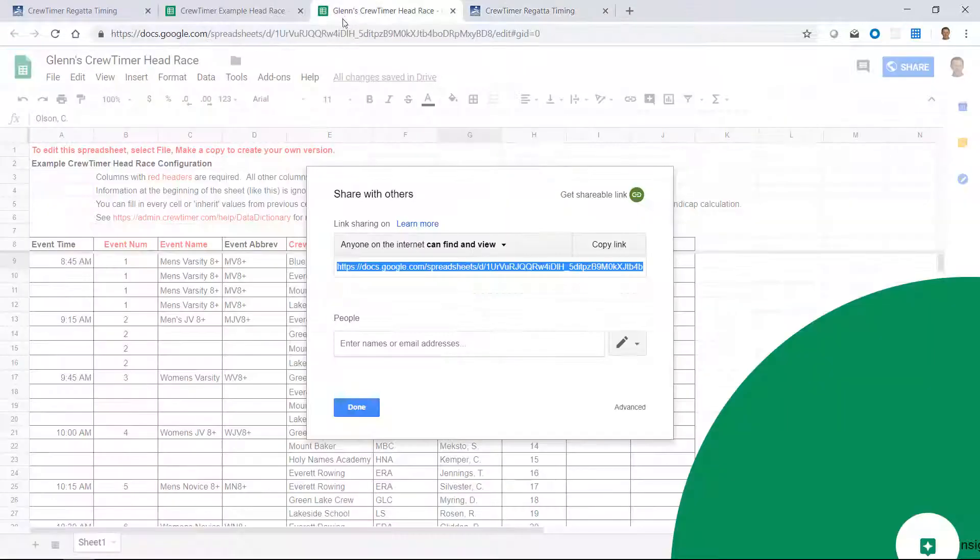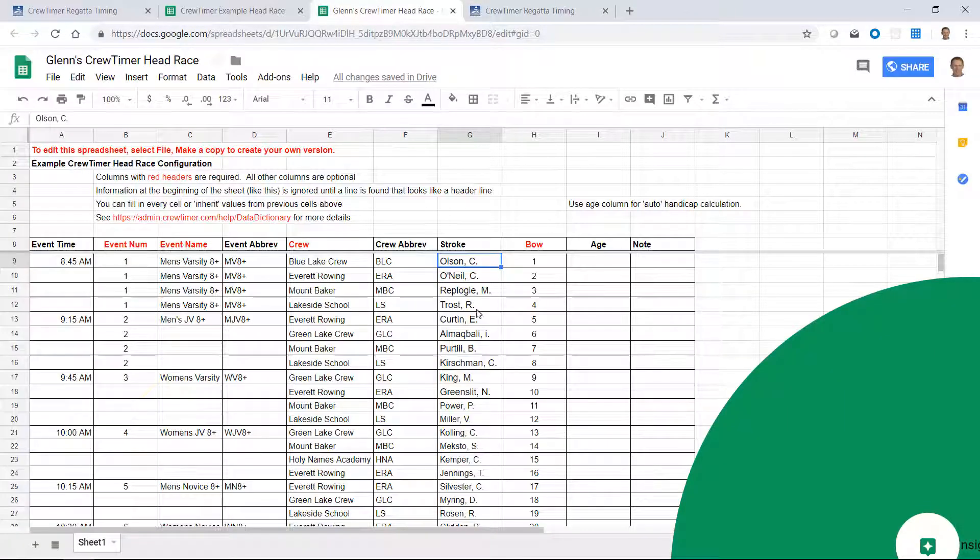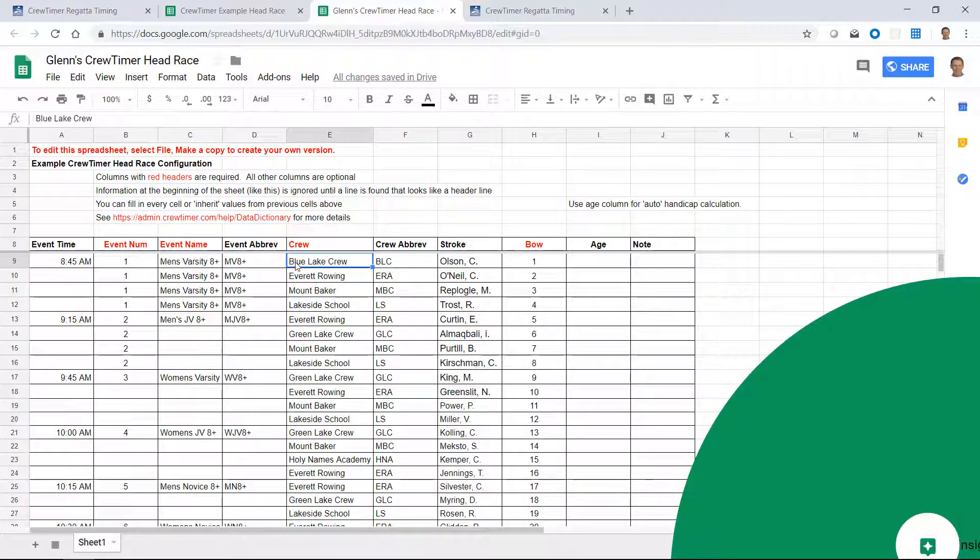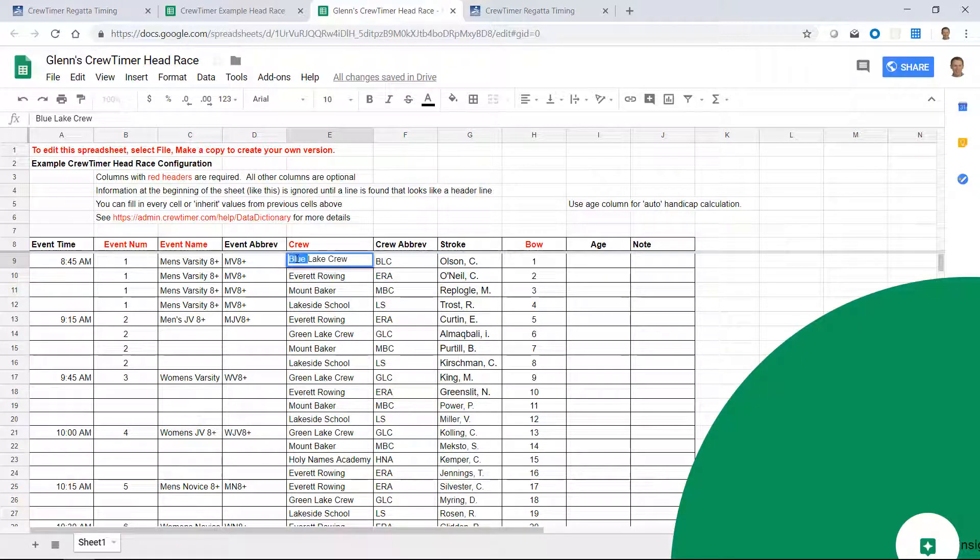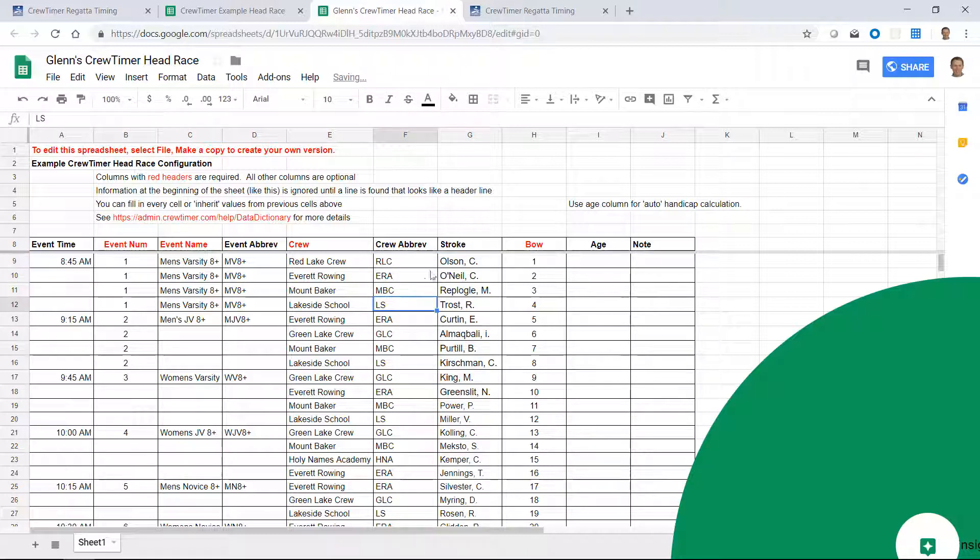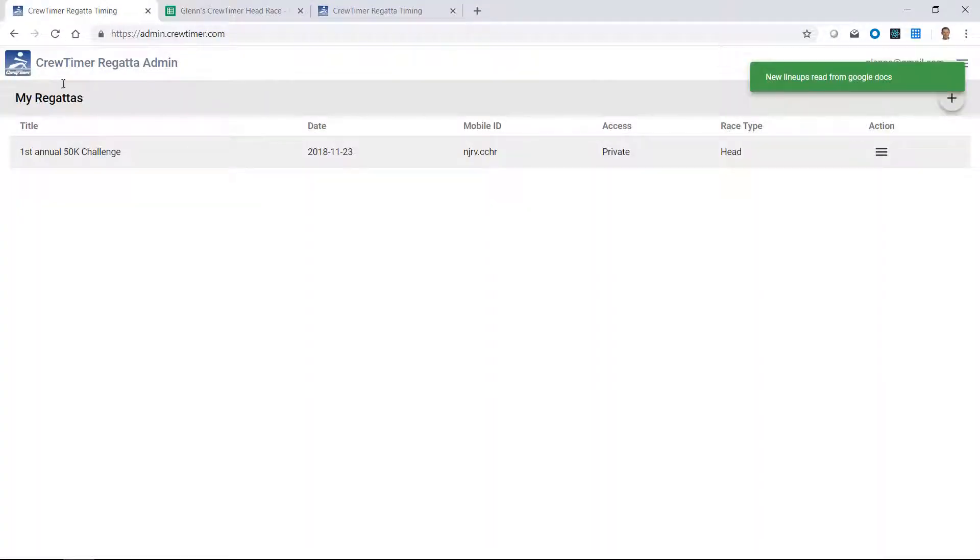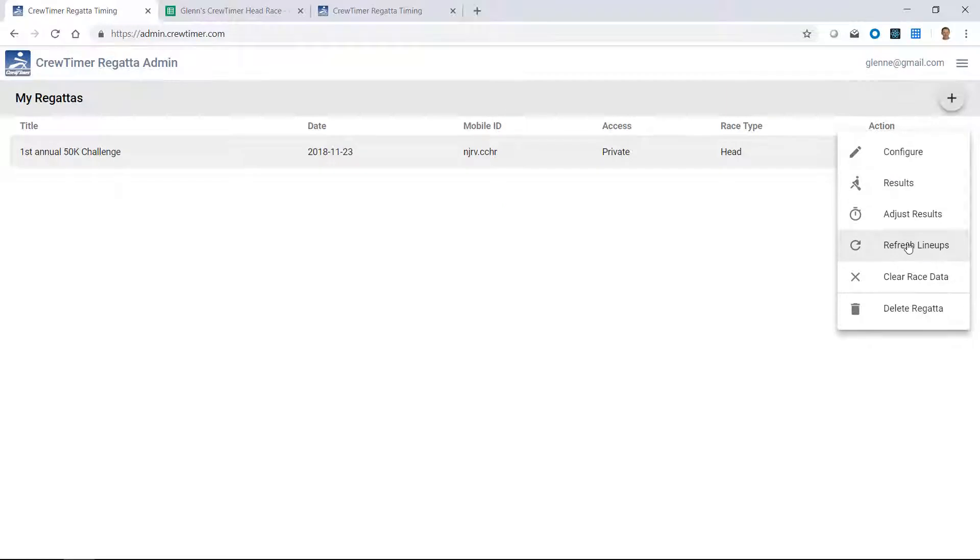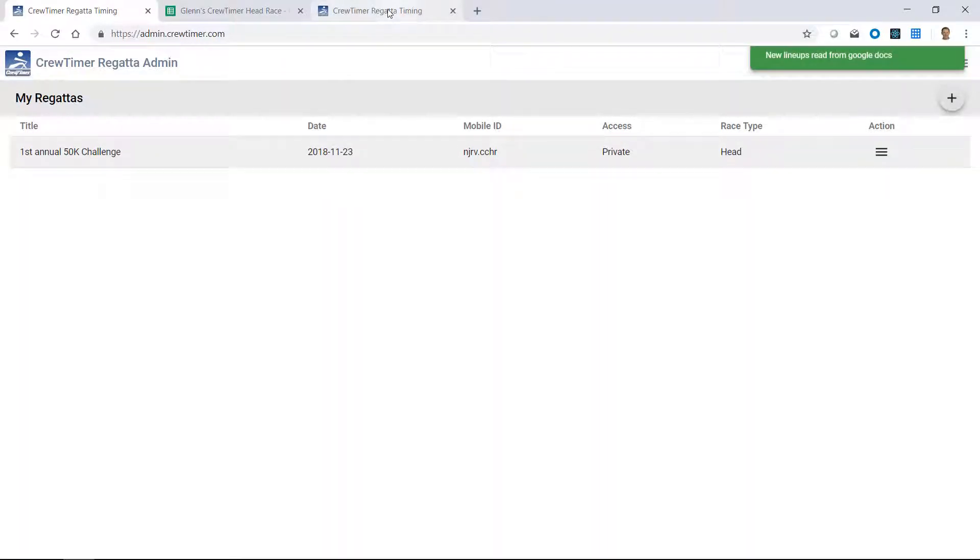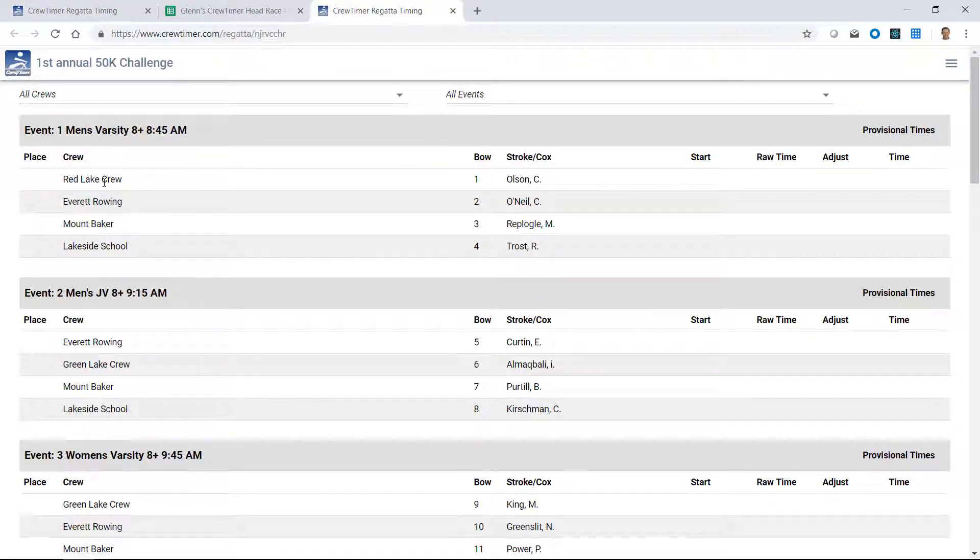If we go back to our spreadsheet, and we change this to something like, let's call it the Red Lake Crew. And change the abbreviation. And we'll just leave everything else the same. If I come back here, once again, if we come back and say refresh lineups, and go back and look at the results page, we'll see that the name of the crew has already been changed.